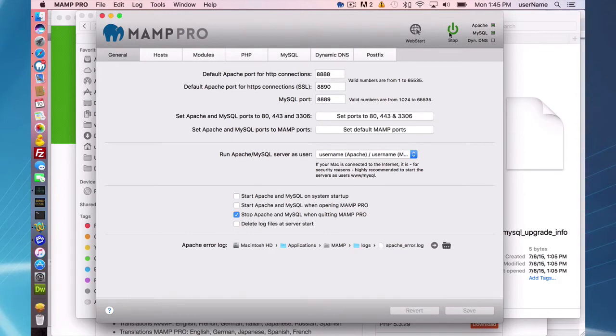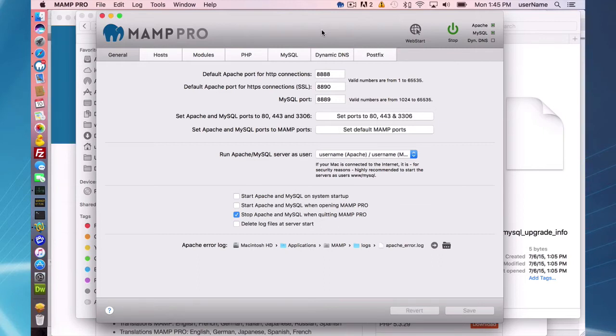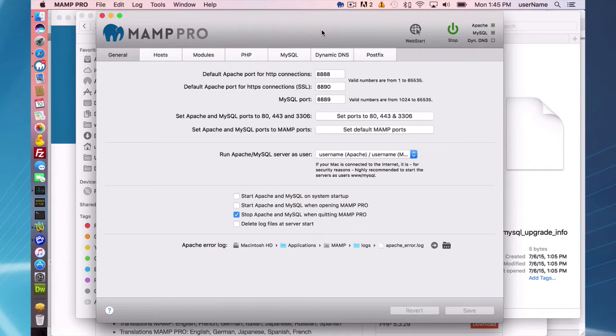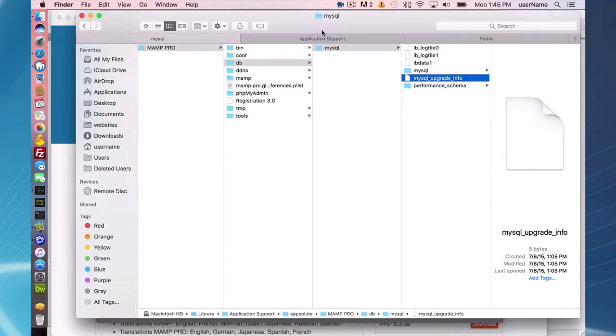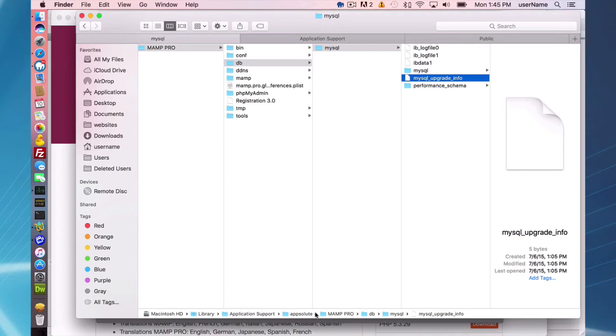So I have my MAMP Pro 3.5.2 here set up and running, and the database location for MAMP Pro 3.5.2 in my case here is Application Support, Appsolute, MAMP Pro, DB, MySQL.